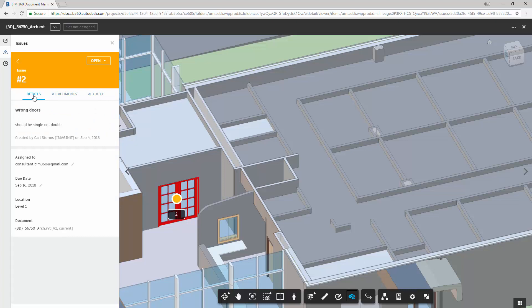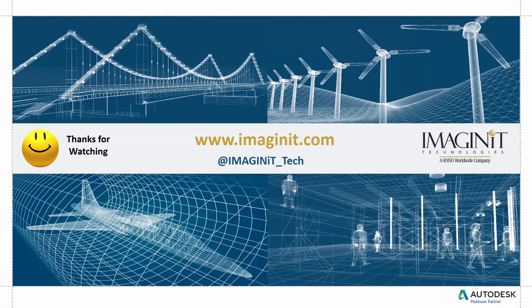And with that, we now know what we can do with issues inside of BIM 360 Docs. I hope you enjoyed today's video, and we'll come back for some more. Have a good day!